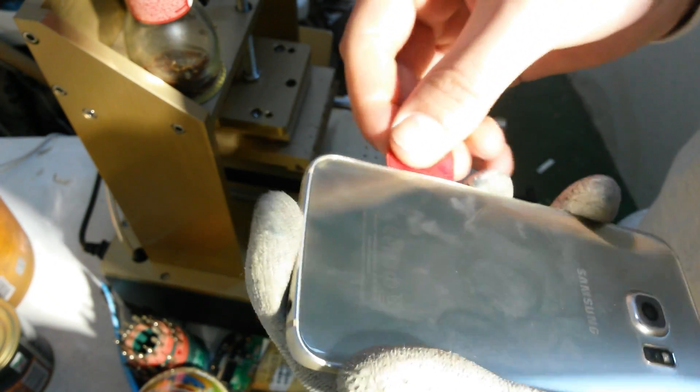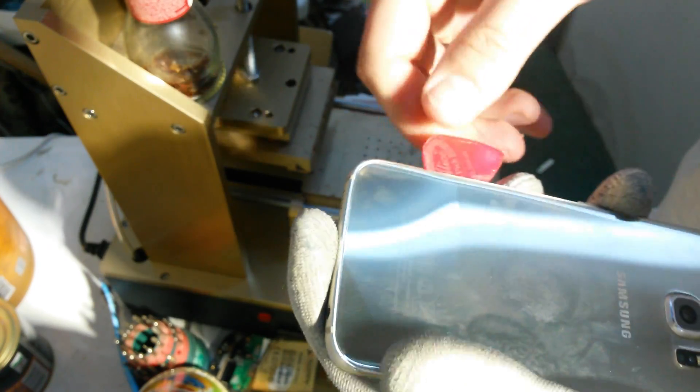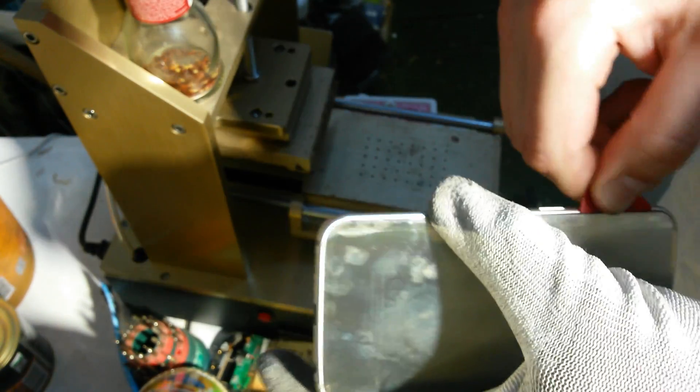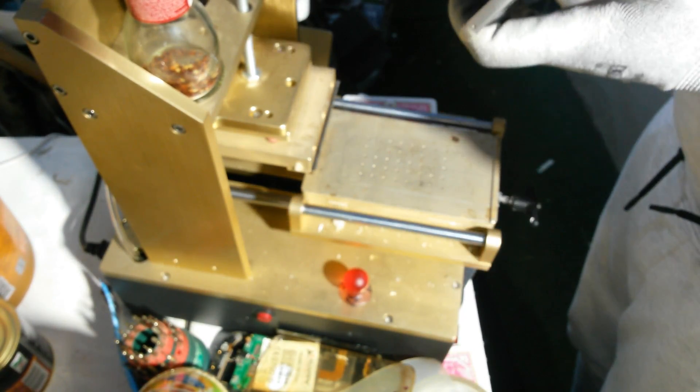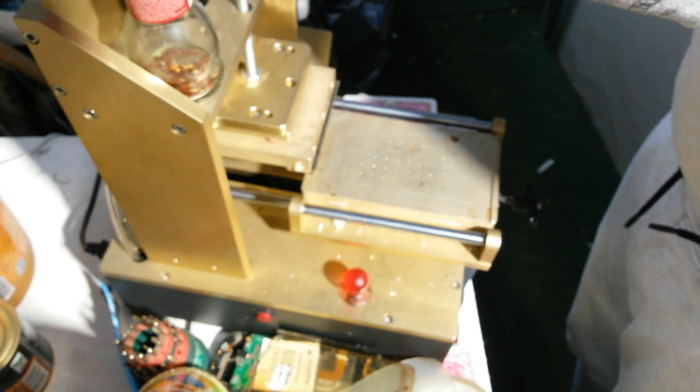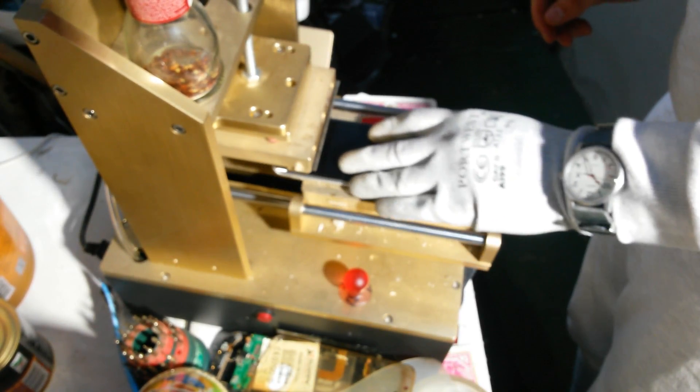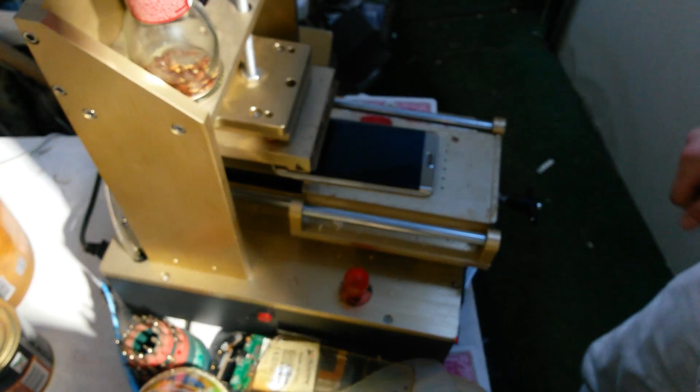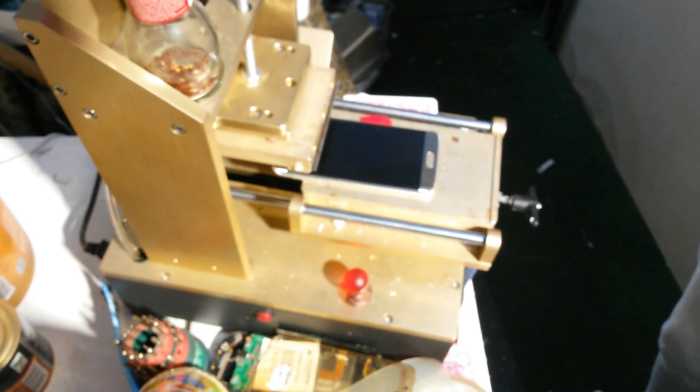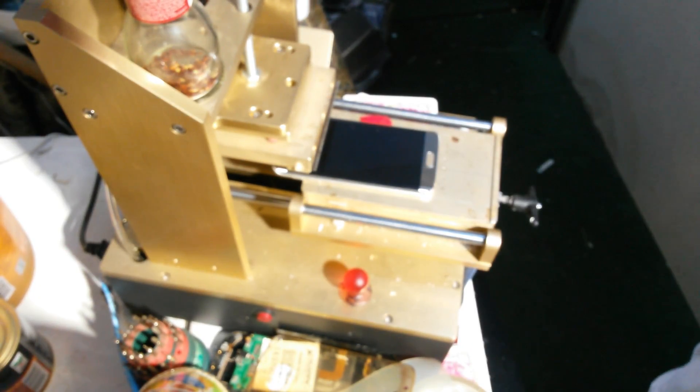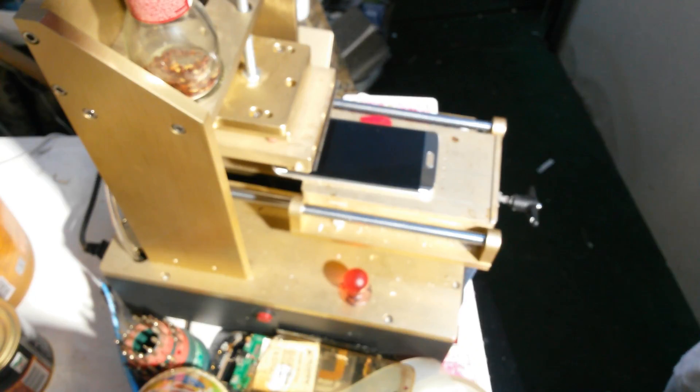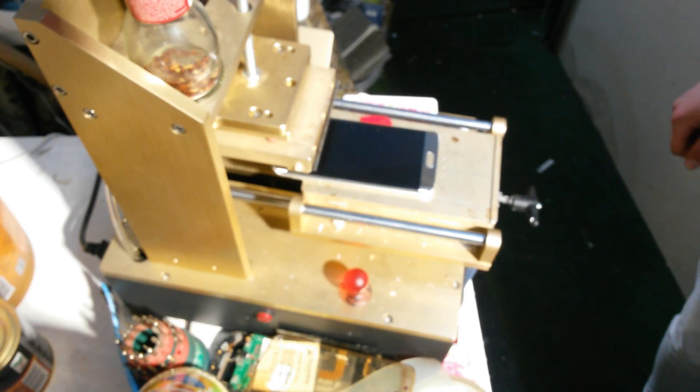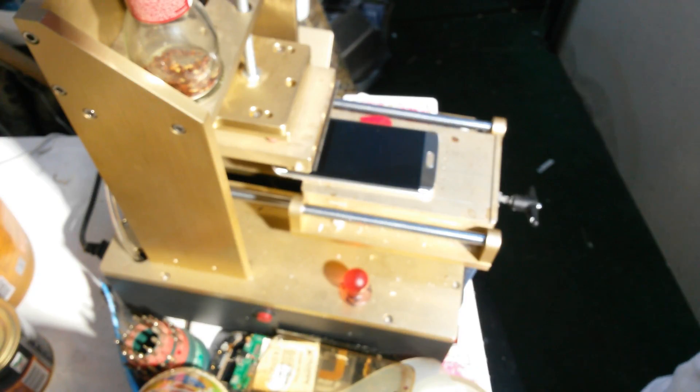Then what you have to do is slide like this with your pick. Now I will just put it back for heating. Here we go.